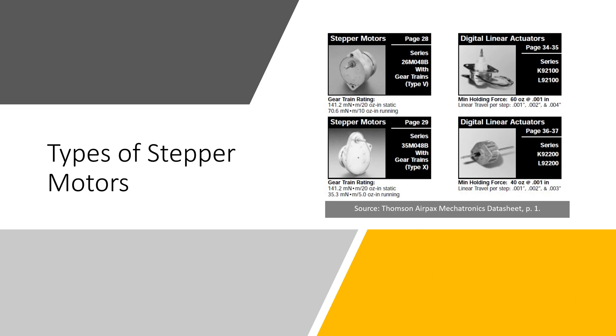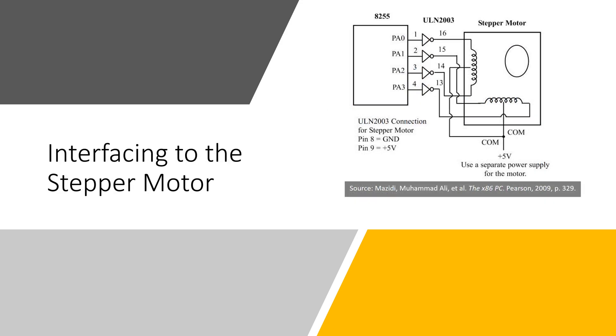Types of stepper motors. When working on your projects, you will want to select the appropriate stepper. You will find bipolar and unipolar stepper motors with various torque ratings. You'll also find digital linear actuators interfacing to the stepper motor.